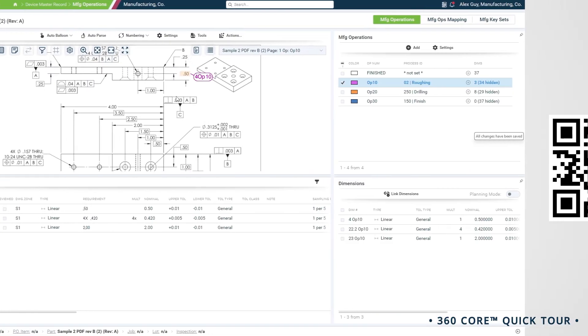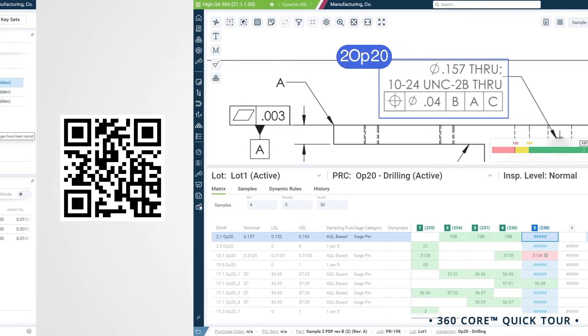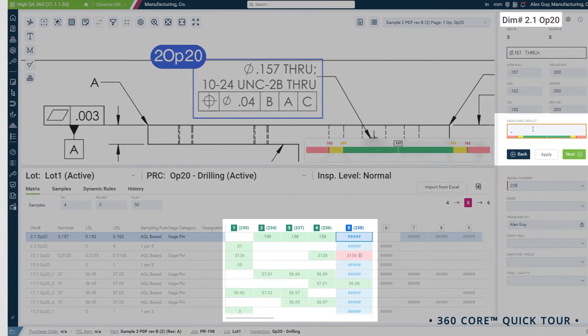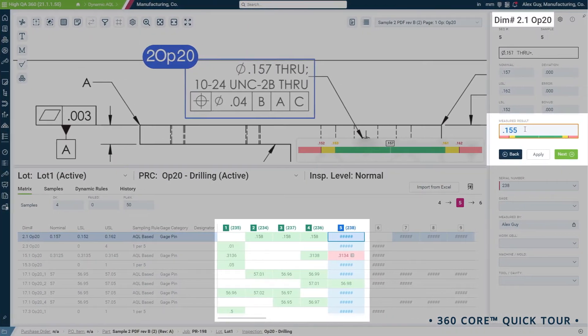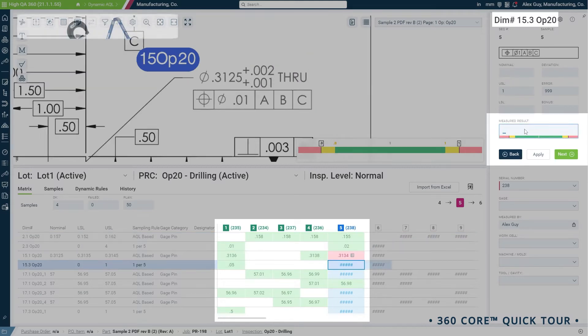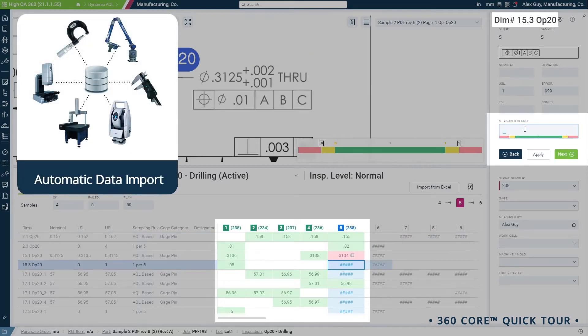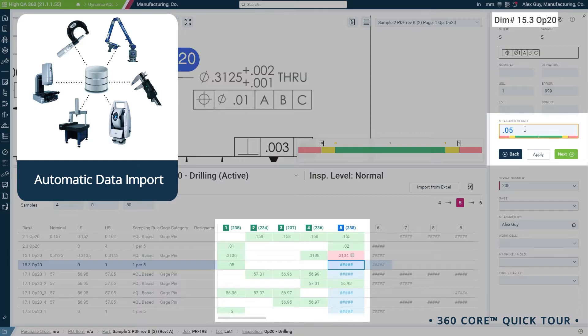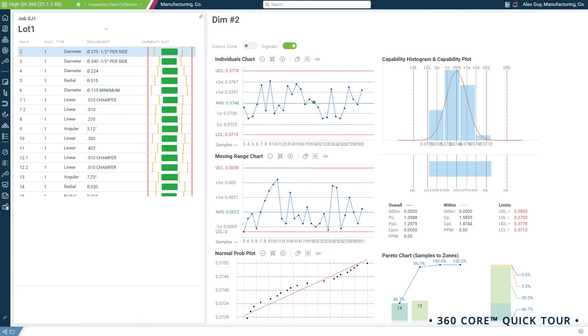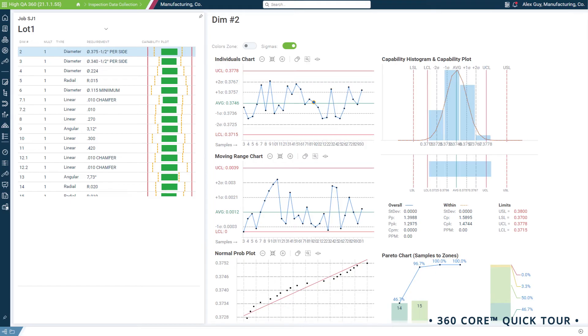With planning complete, inspectors simply scan a QR code to bring up their inspection plan and start recording their measurements. 360 Core collects measurement data from any source, providing immediate feedback and SBC analytics to inspectors.